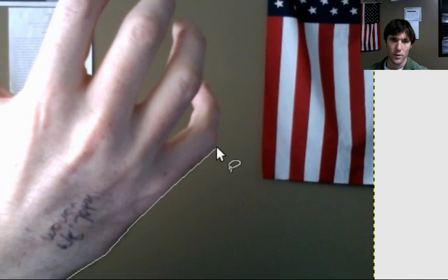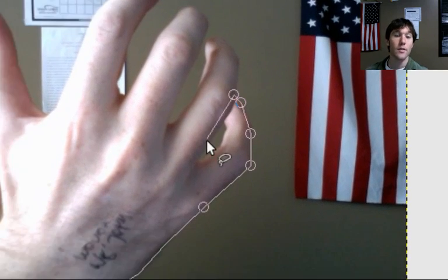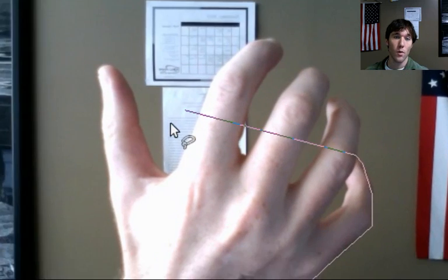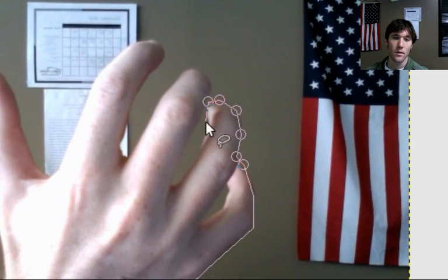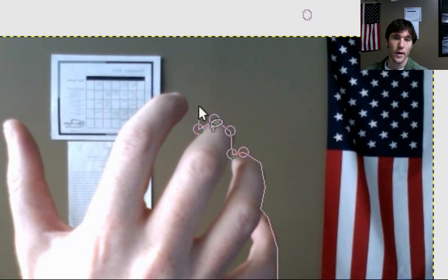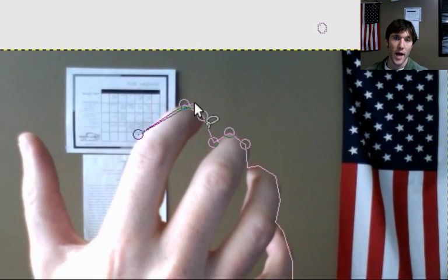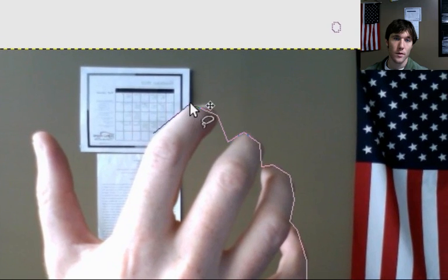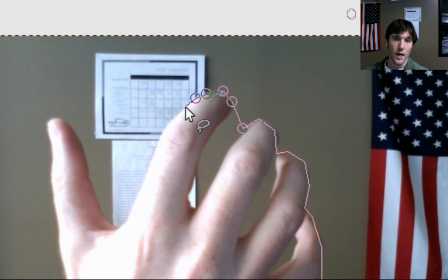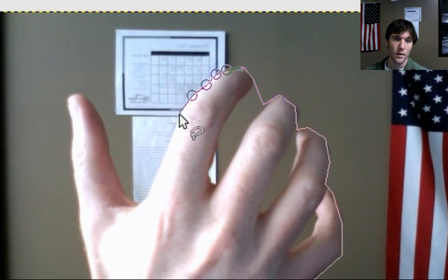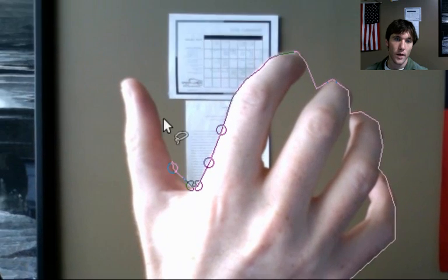Let's go ahead and just trace that out. You see how we have sections where the wall comes through — that's okay, we're going to take those out. Just trace around it, we'll go back and fix that. Try to get a nice tight trace.